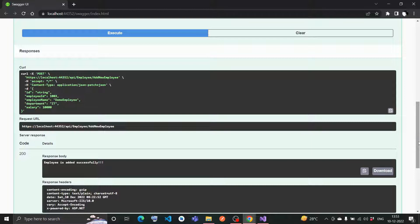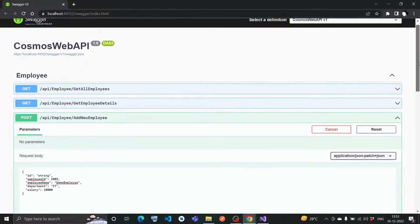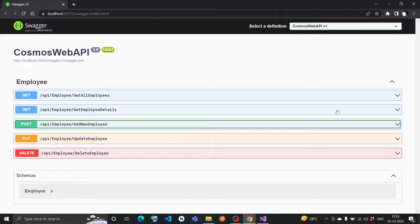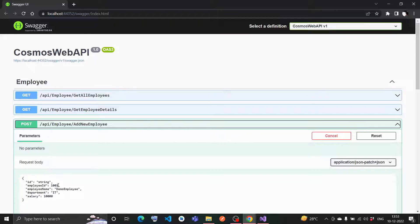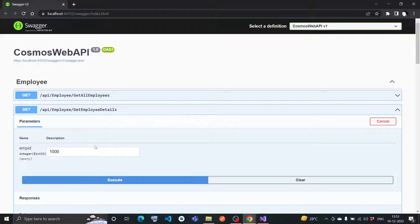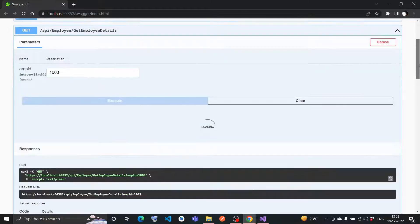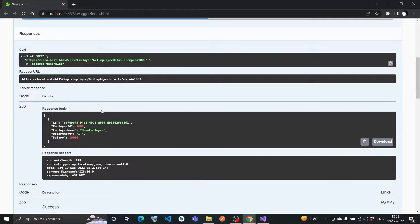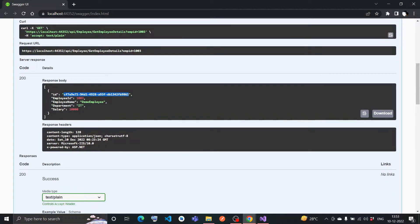My employee data is getting added already. Now if I want to see, I can see it from both GET methods. The employee ID I have given is 1,003. I'll go here for try it out and execute this. Yeah, you can see the ID - this is a GUID auto-created inside the code itself. Other details are there - demo employee, IT, and the salary.